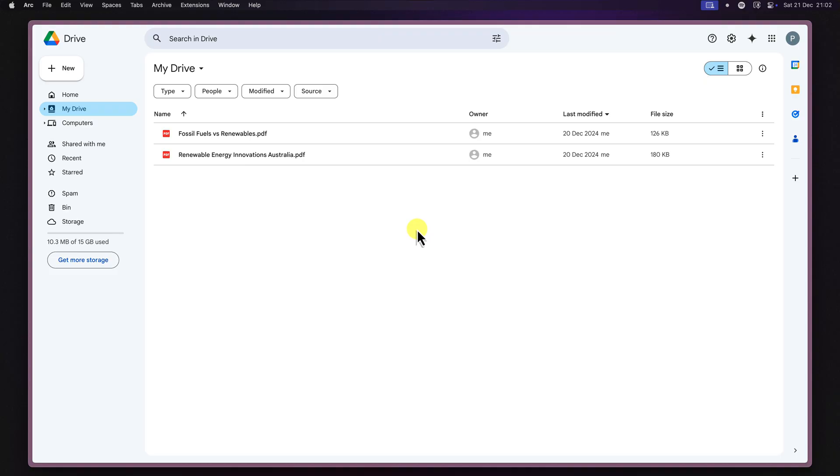It's like having a conversation directly with your files, and it's surprisingly good at it too. Let's dive straight in and check it out.